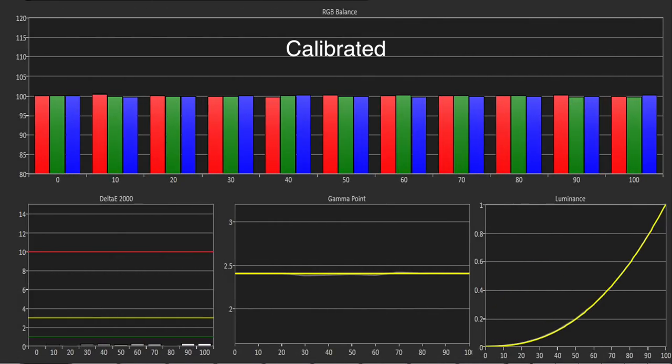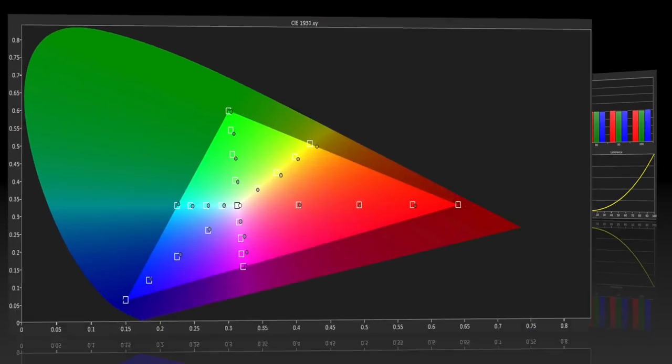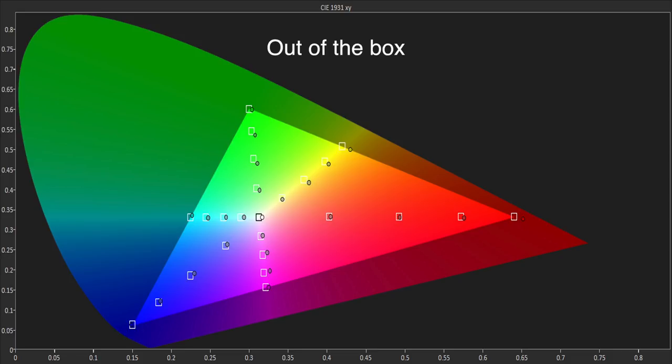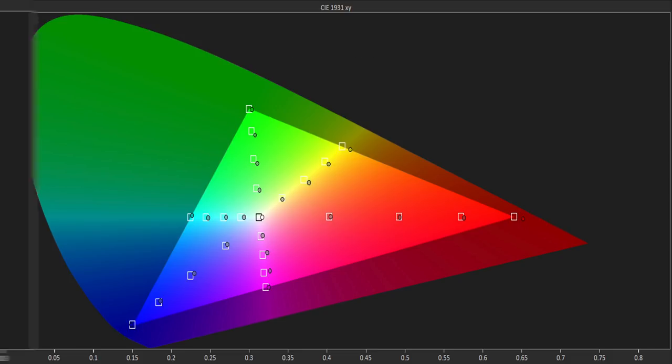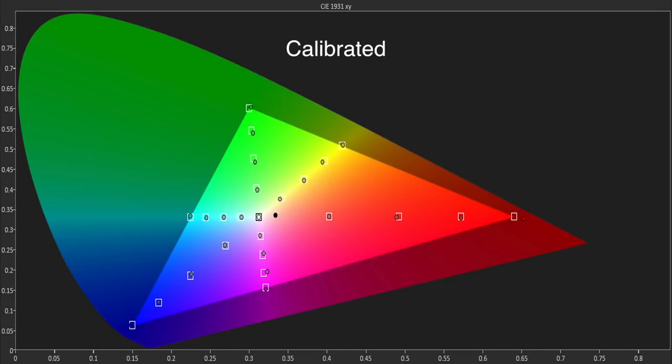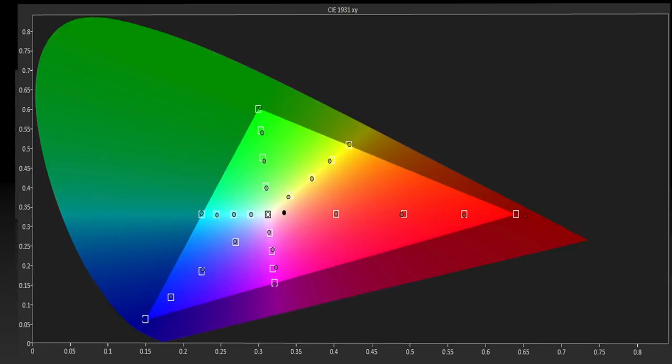We used the 2 point to bring down red and then fine-tuned using the 20 point, resulting in a reference grayscale and gamma performance. The out-of-the-box color accuracy was also excellent, with all the colors tracking their saturation points very closely. Once we had calibrated the grayscale, there was no need to do anything else to the color gamut, which tracked the targets almost precisely.